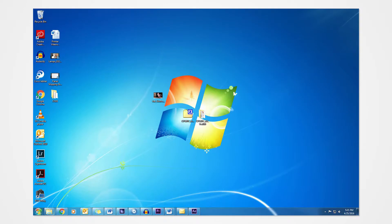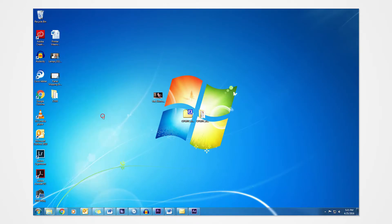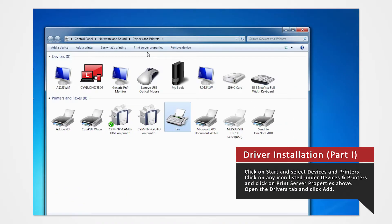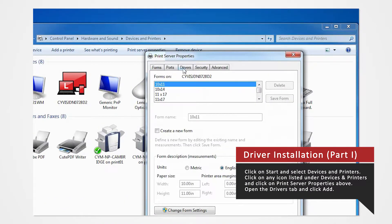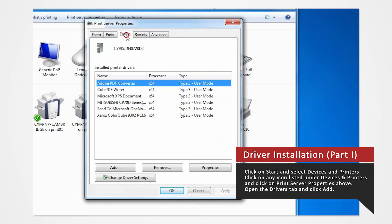Click on the Start button and select Devices and Printers. In the Devices and Printers window, select any icon listed under Printers and Faxes and click Print Server Properties. Open the Drivers tab of the Print Server Properties and click Add.